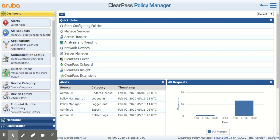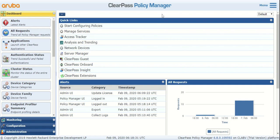After you've installed a platform activation key and once you're logged in, you'll want to install other application licenses to perform .1x, MacAuth, and so on. To install an application license — for example, access license, OnGuard, or OnBoard — navigate to Administration.